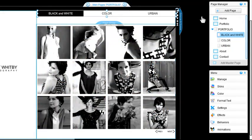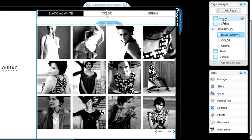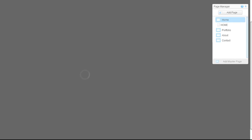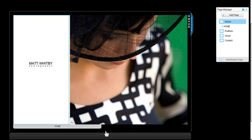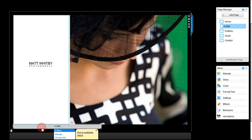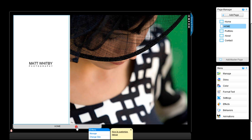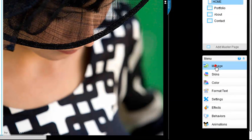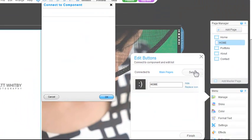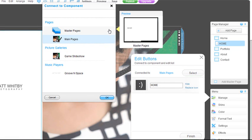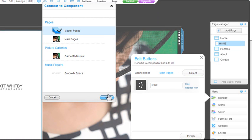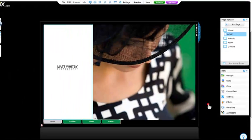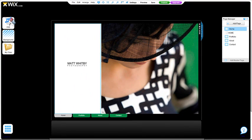Now all you need to do is update your site's menu. At the moment, your menu is connected to your pages. You will want to change this and connect them to your master pages. Just click on the menu, then Manage, and select what you want to connect it to — in this case, your master pages. And that's it! You've successfully split your content onto master pages. Go ahead and save your document.